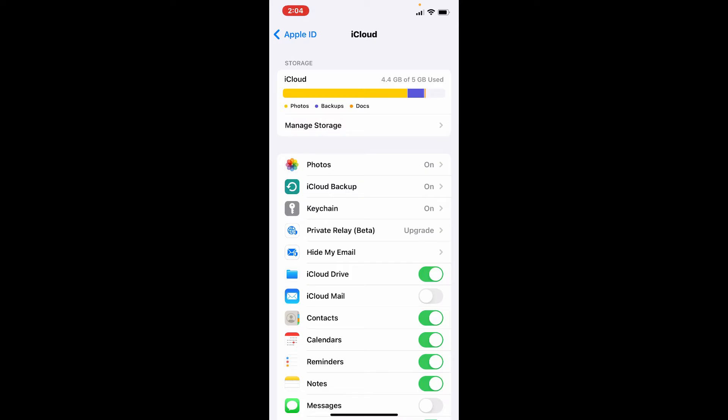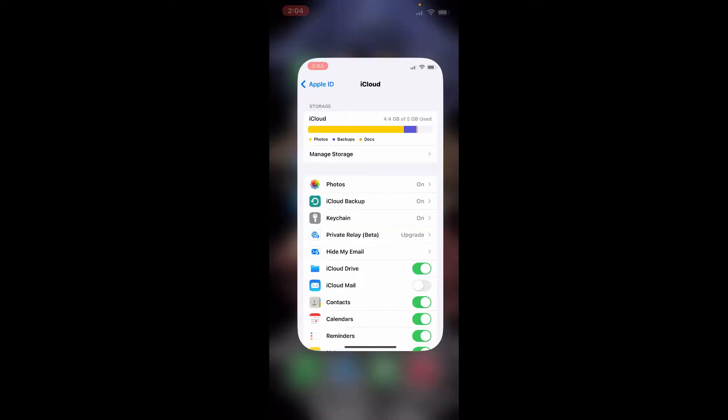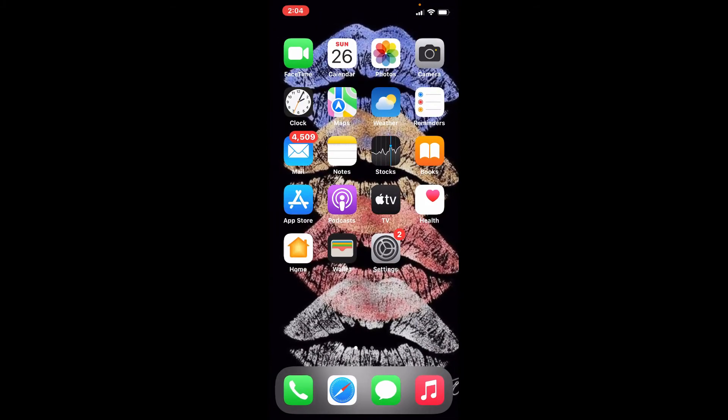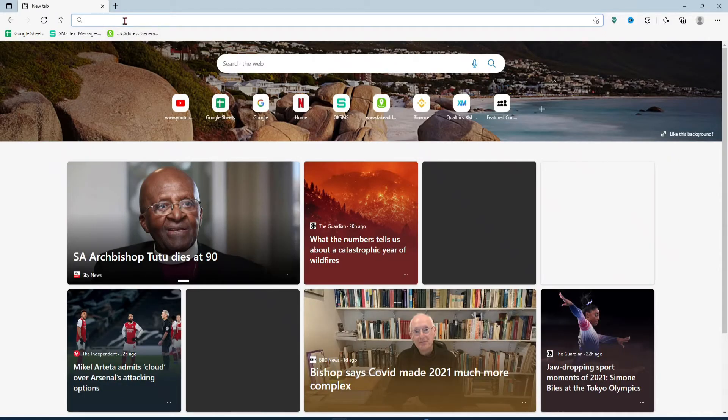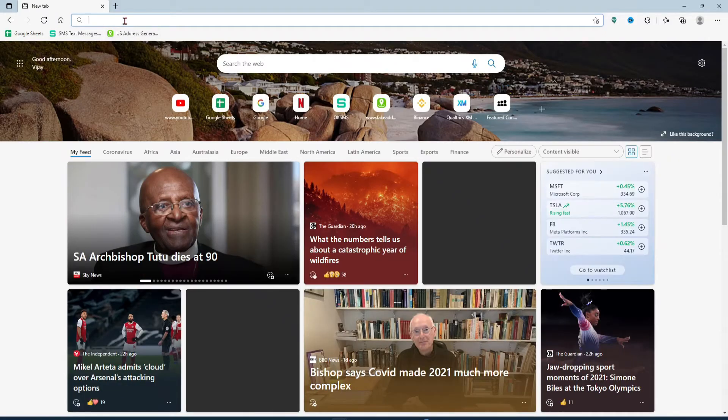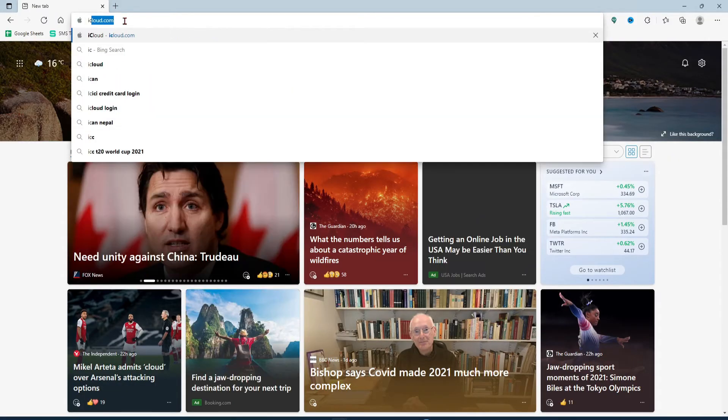If the setting is turned off, then contacts on the device won't be able to sync with your iCloud account and will not be able to export to a file. Now go to your computer and open up a web browser.